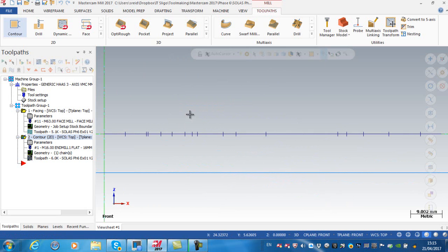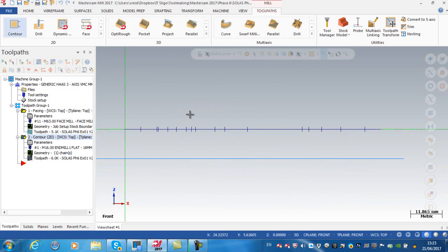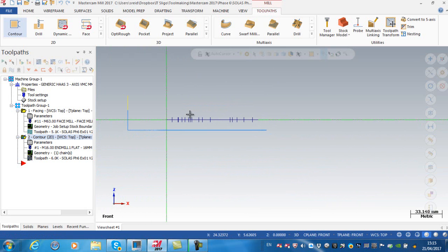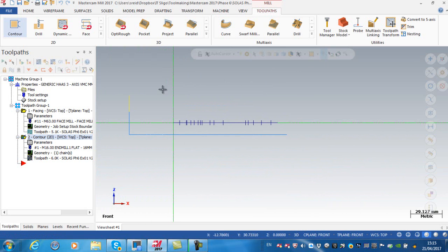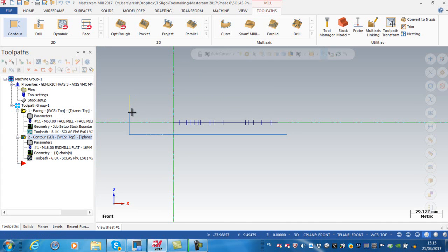Just zoom back out here, so this is level 0 here on Z. I'm going down to minus 11 but I am rapid into here and feeding down from here to here.